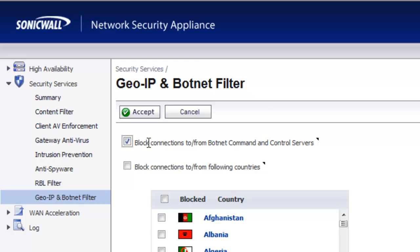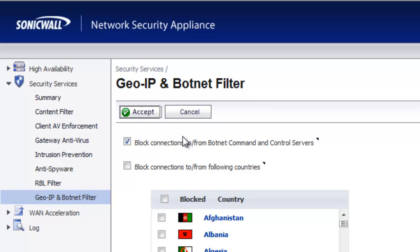After that's selected, click Accept, and that's all there is to it. We hope you enjoyed this video. If you have any questions or comments, please enter them in the section below. Have a great day.